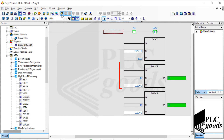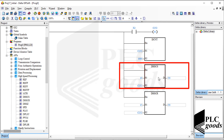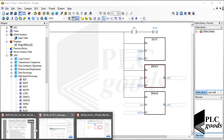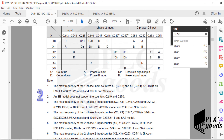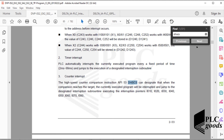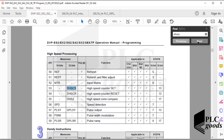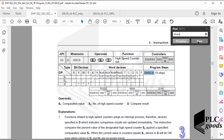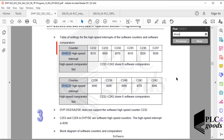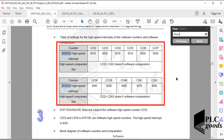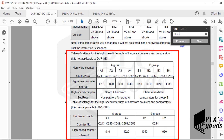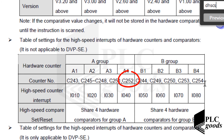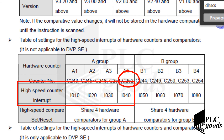Another useful point is related to the DHSCS instruction: it can be used to run an interrupt immediately instead of turning on an output. Let me search the DHSCS instruction inside the user manual. Here I can read the instruction description. These tables display which interrupts can be enabled by which software high-speed counter, and similarly we can use these tables for hardware high-speed counters. For example, the counter C252 used in my program can run these interrupts using the DHSCS instruction.